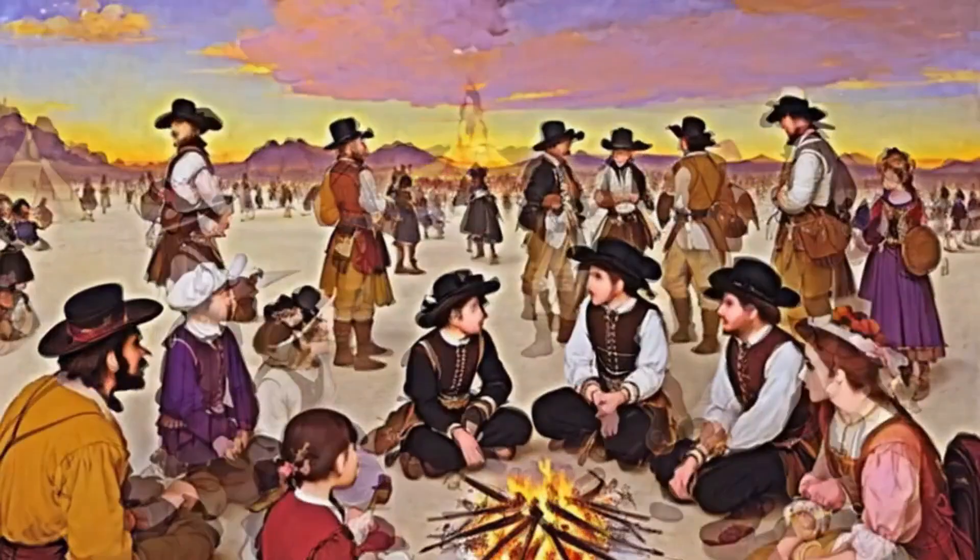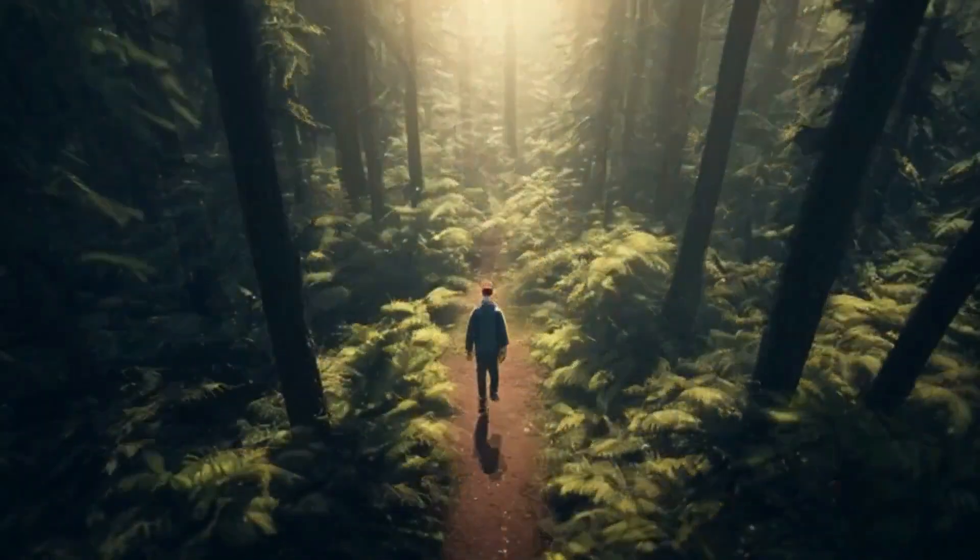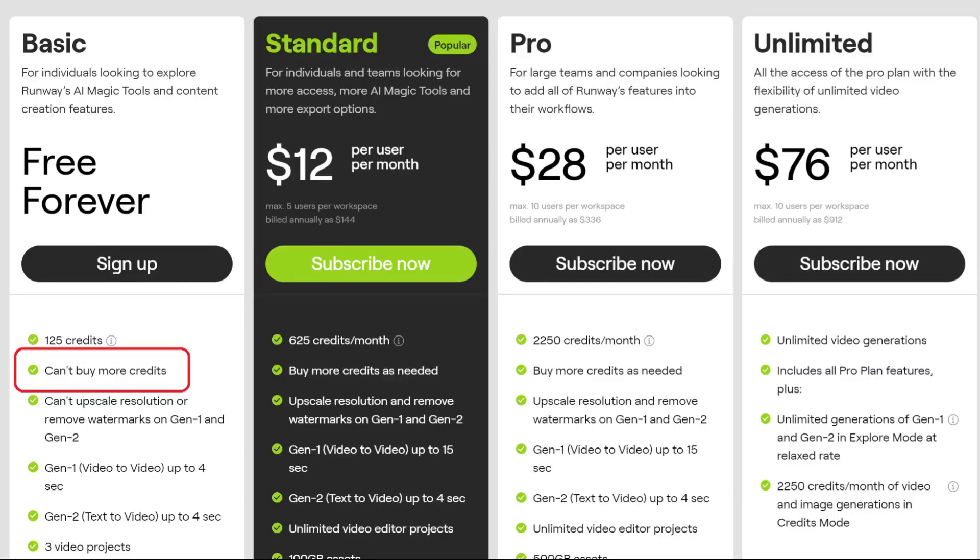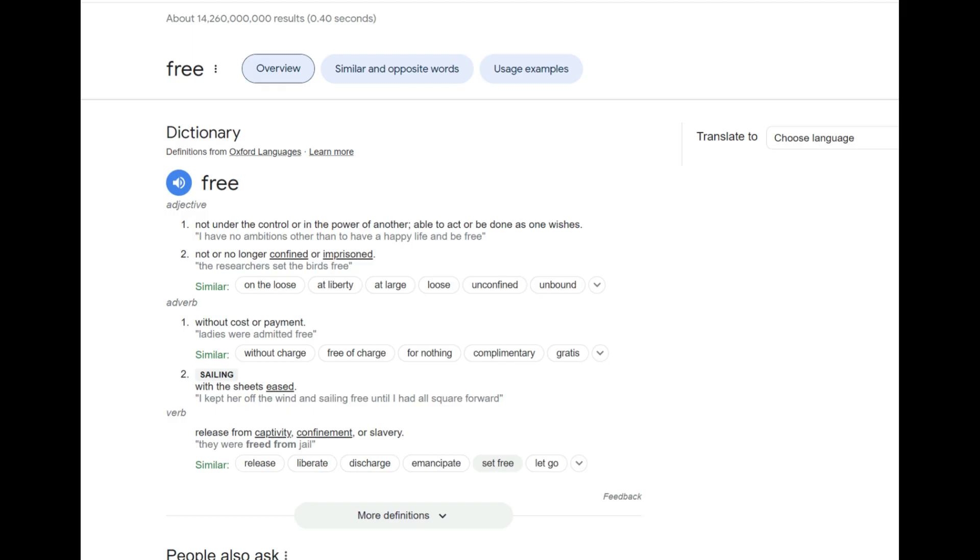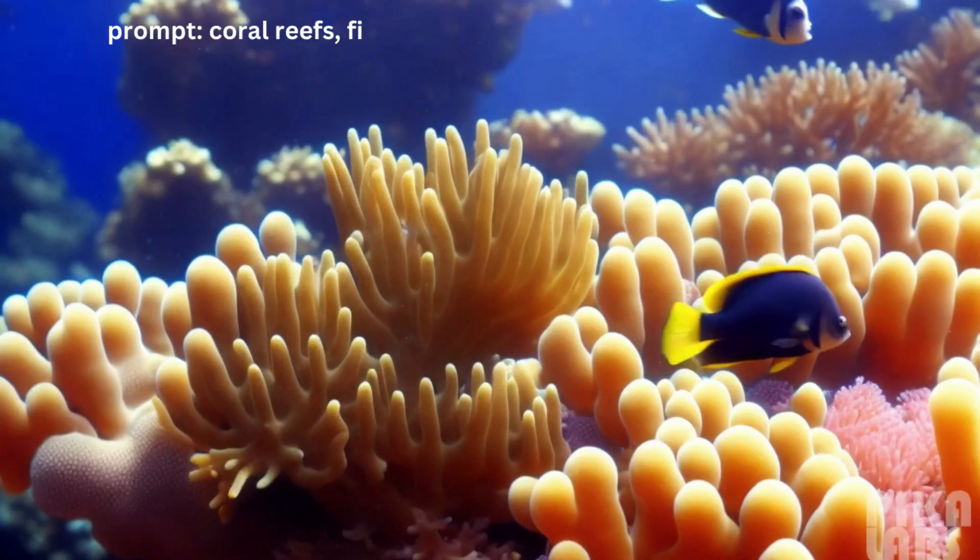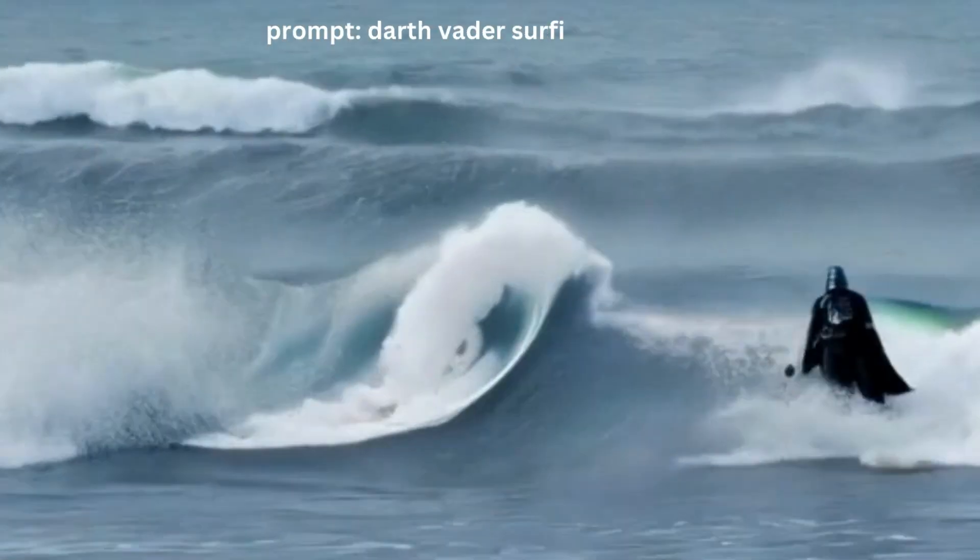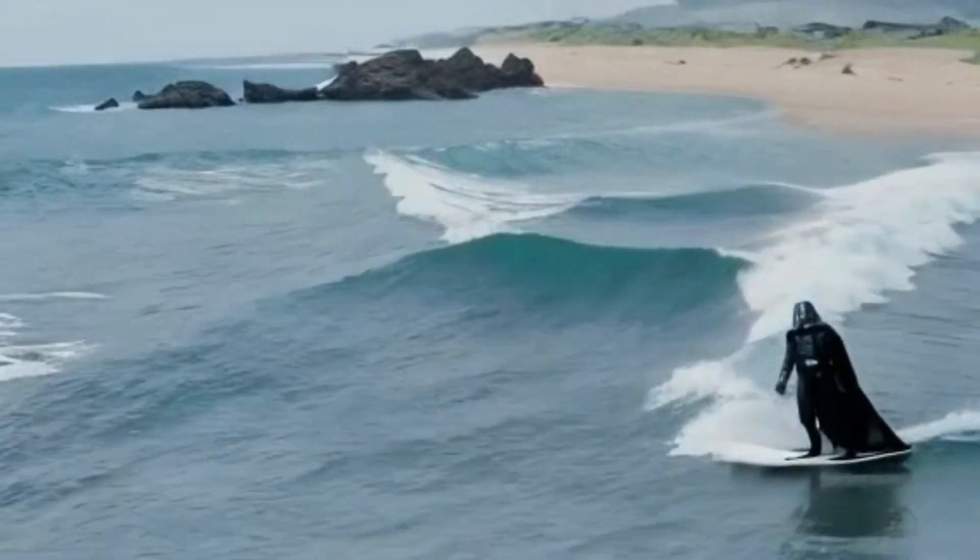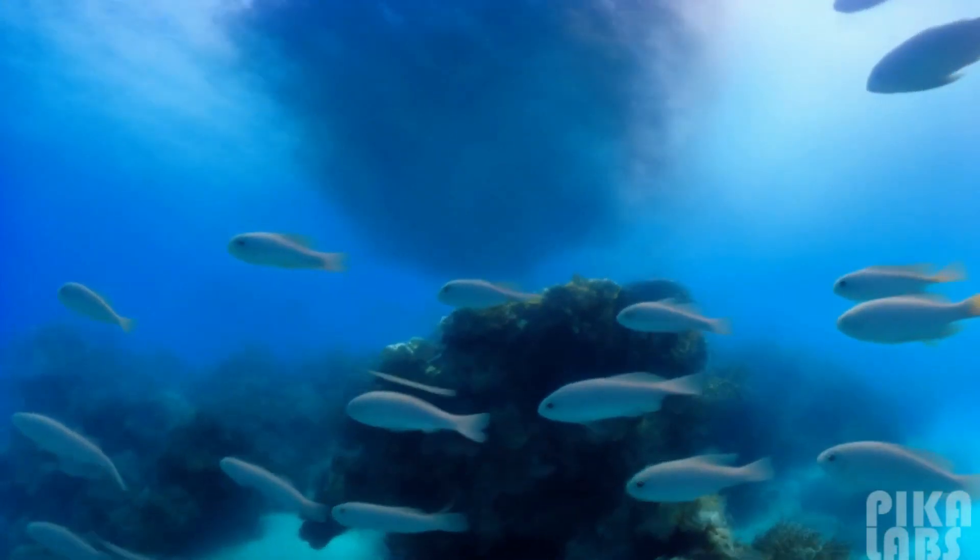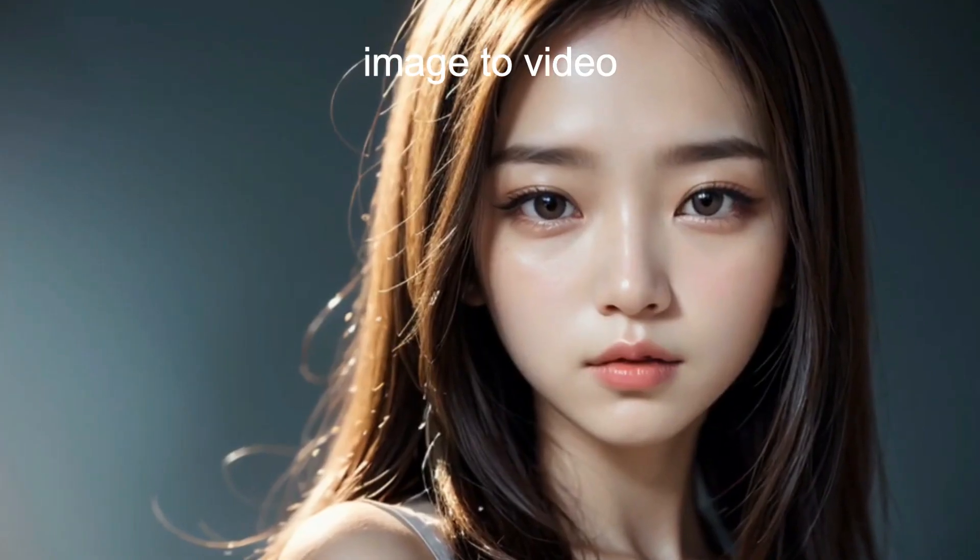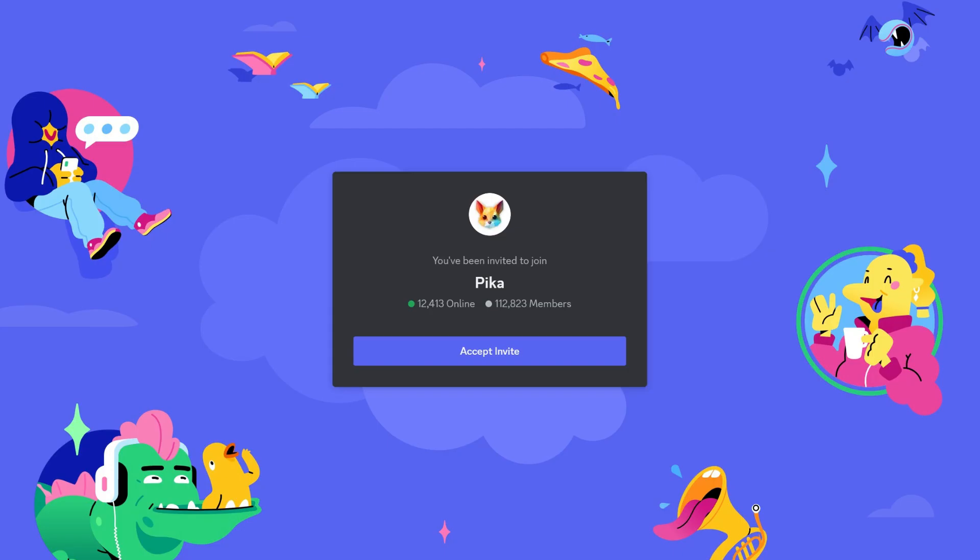Tired of seeing these AI videos that look more like a seizure than an actual video? They even charge you money for it, which is ridiculous. Well today I'm going to show you some free, yes you heard it, free tools that can actually generate smooth, realistic looking videos like this. They can do text to video as well as image to video. Let's jump right in.